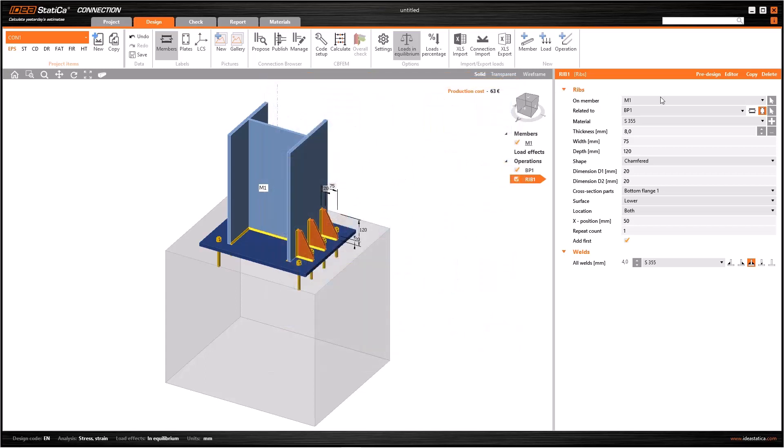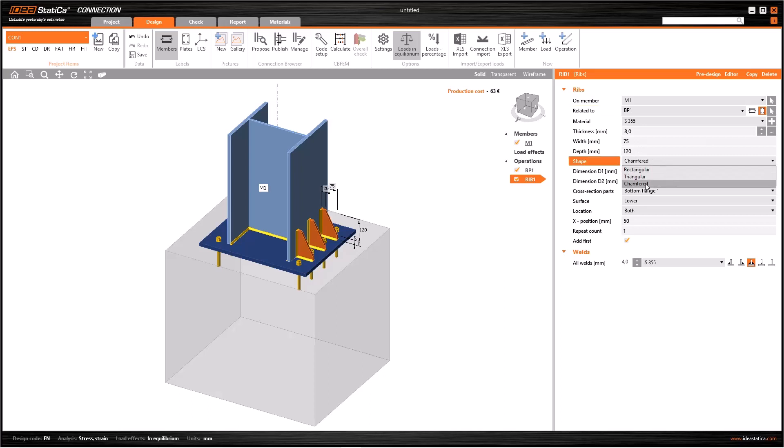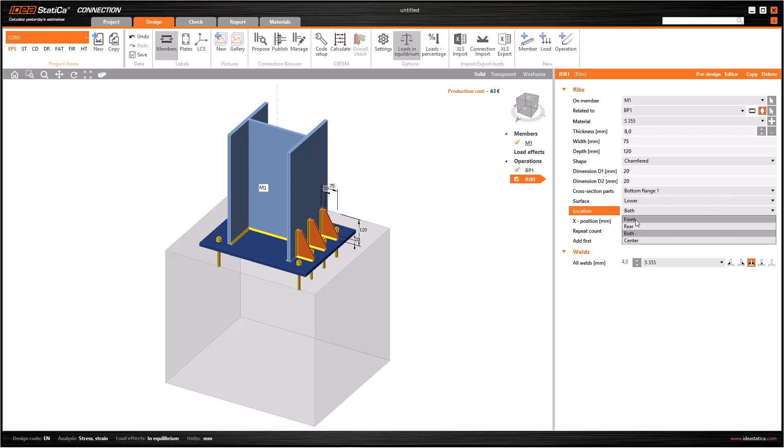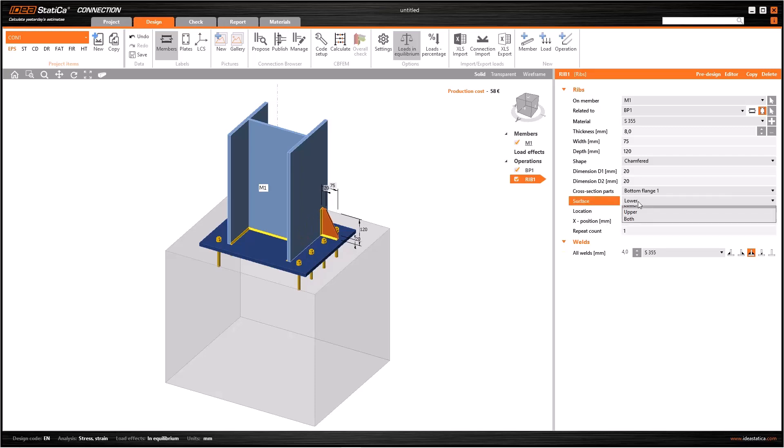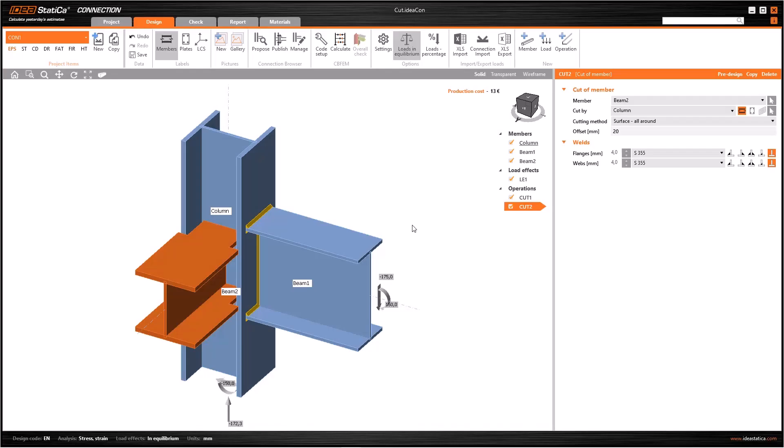If you have such a column and a base plate shown on the screen, you can use the operation rib. You have to select the column M1 and base plate BP1 here, and you can change material, thickness, width, and depth as mentioned before. In the previous operations we learned that we can change the shape of the ribs as chamfered, triangular, or rectangular. By using cross-section parts, surface, and location, we can change the place of the ribs.